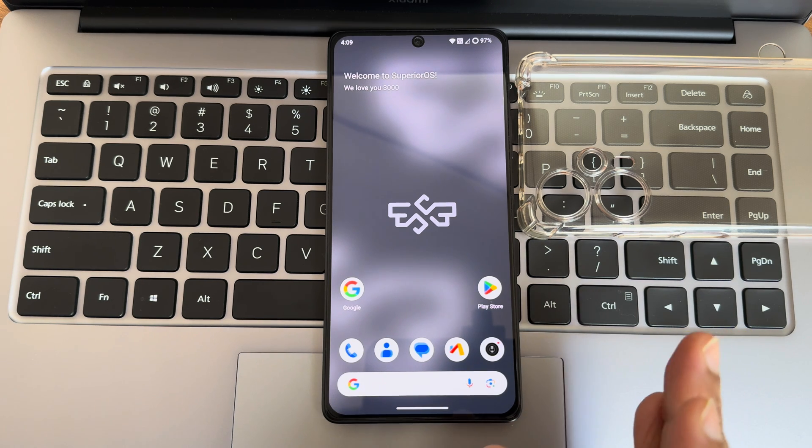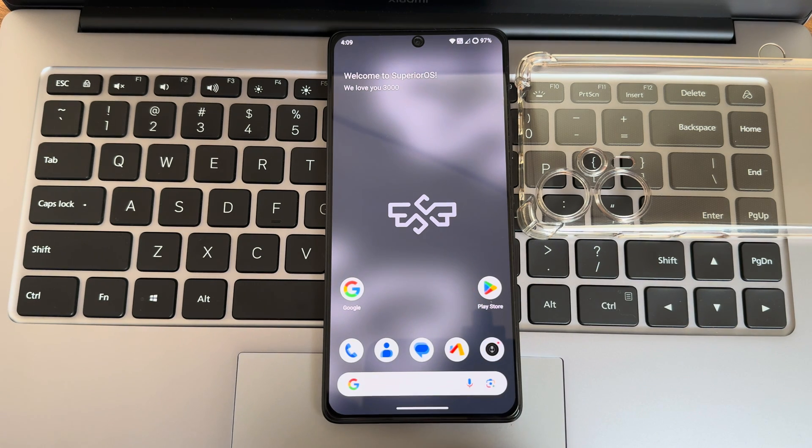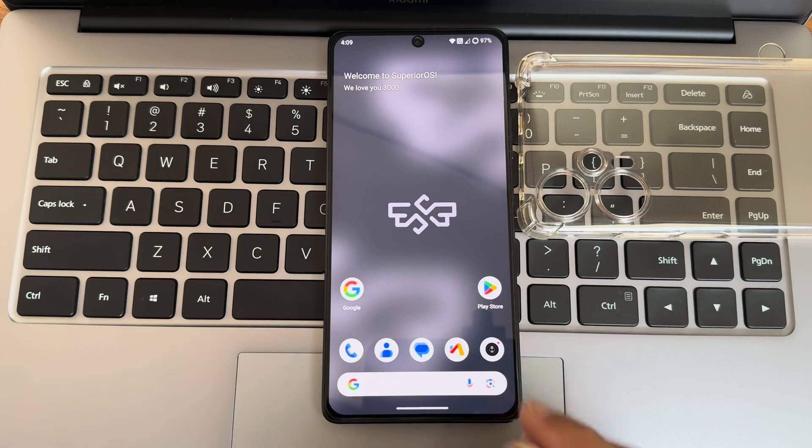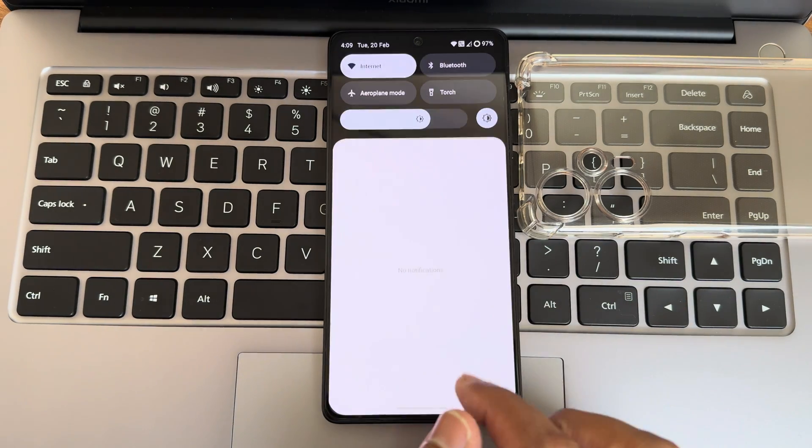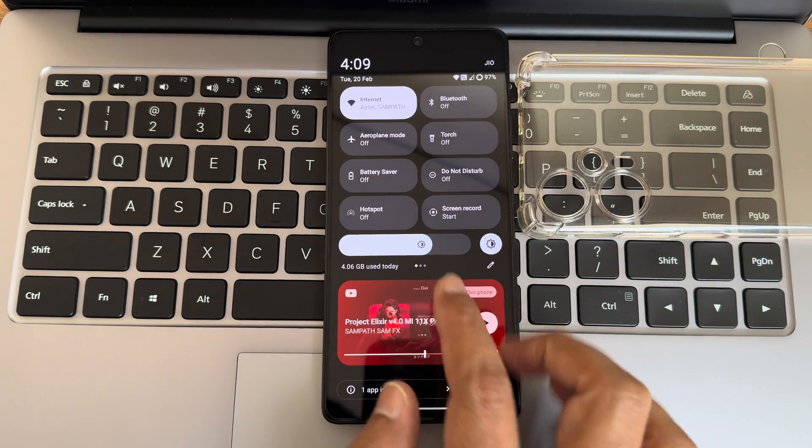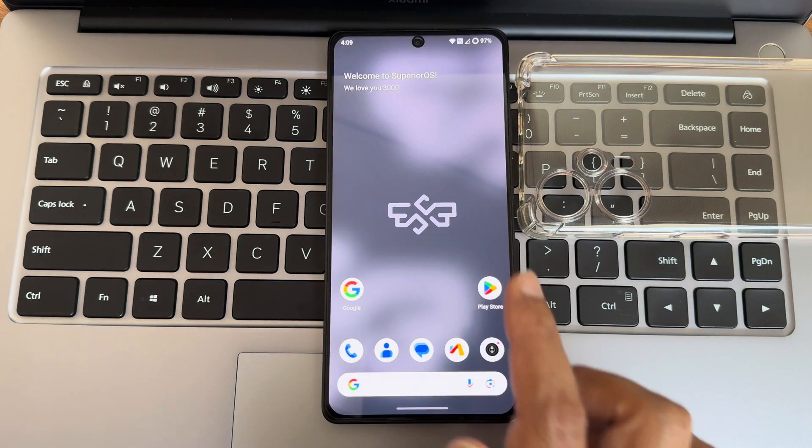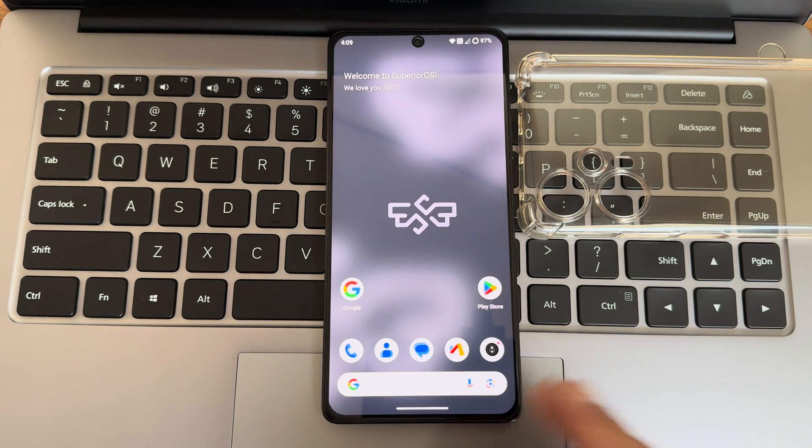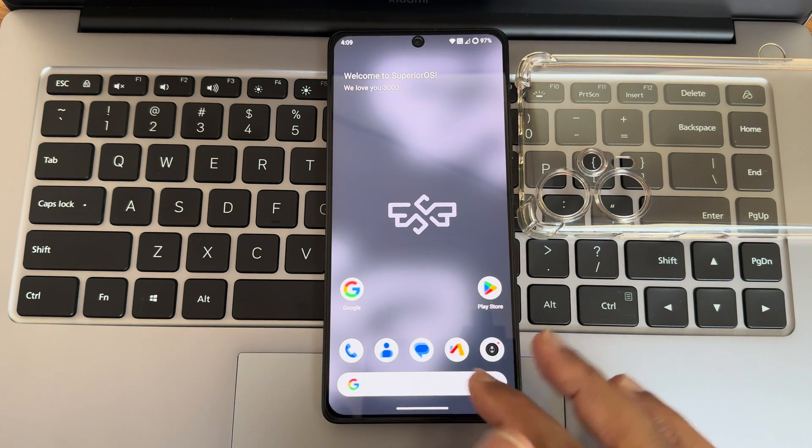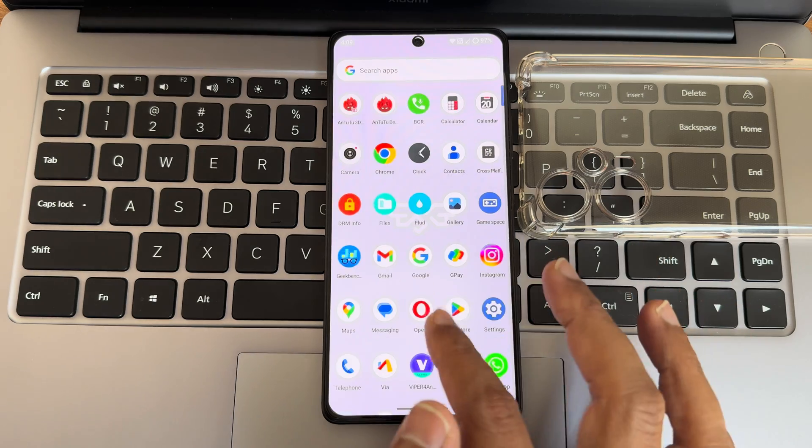While flashing custom ROM in this POCO F1 or the Redmi Note 12 Turbo, if you're first time to this channel, hit that subscribe button down below and also allow the bell notification by pressing the bell icon. If you like the video, give it a like. Without wasting any time, let's begin this video.